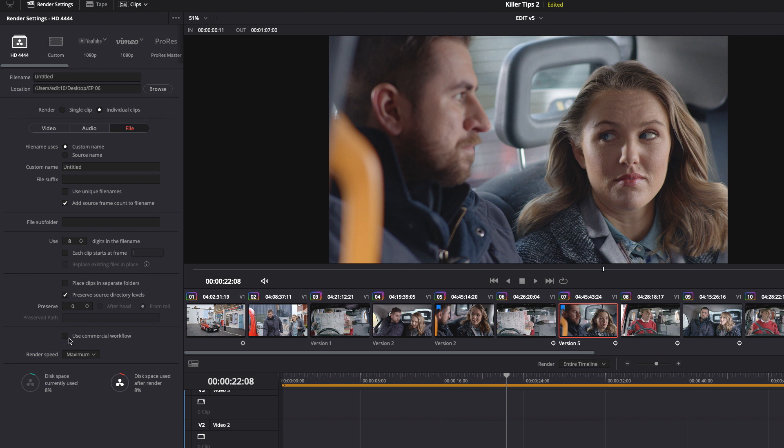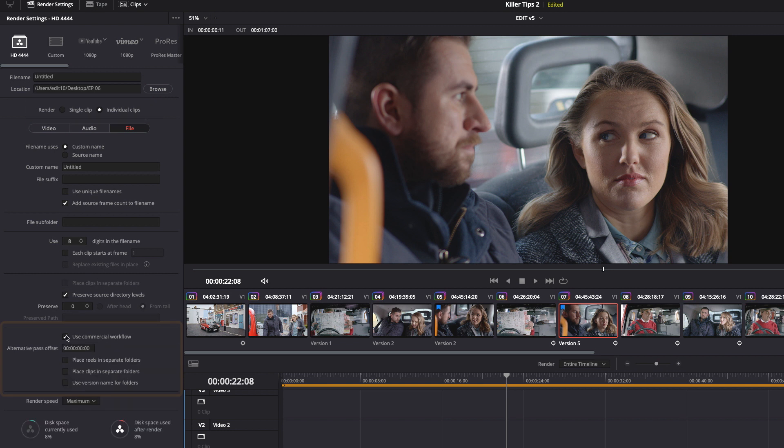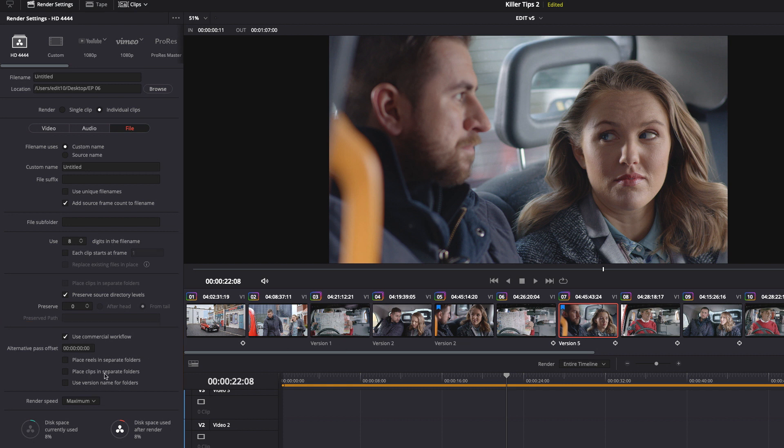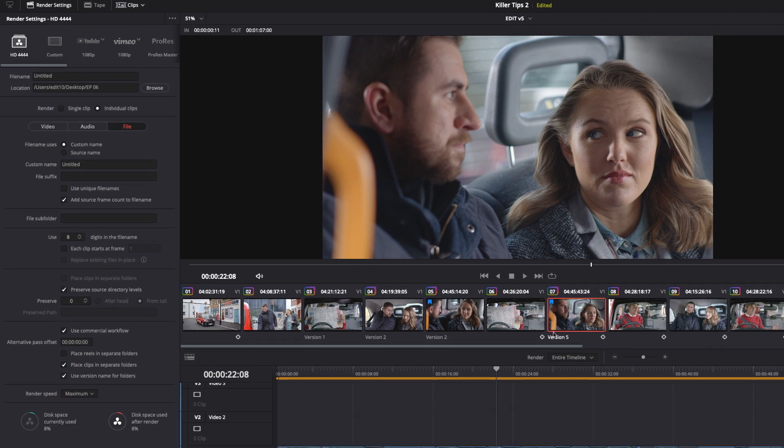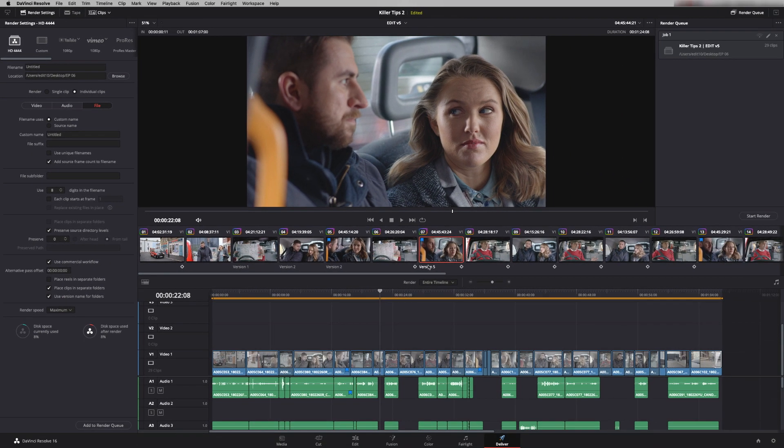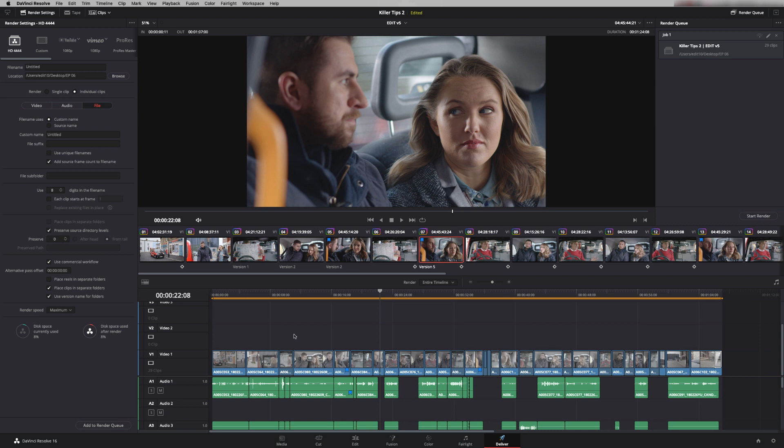So down here now we have use commercial workflow. Click on that. What I want to do is place the five versions here into separate folders and I want the name of those folders to be the version name. So it would be version one, version two etc. And you can rename versions to be something that might be more suitable to the clip. So this is a common workflow in VFX as well so you can send different versions to the VFX department.